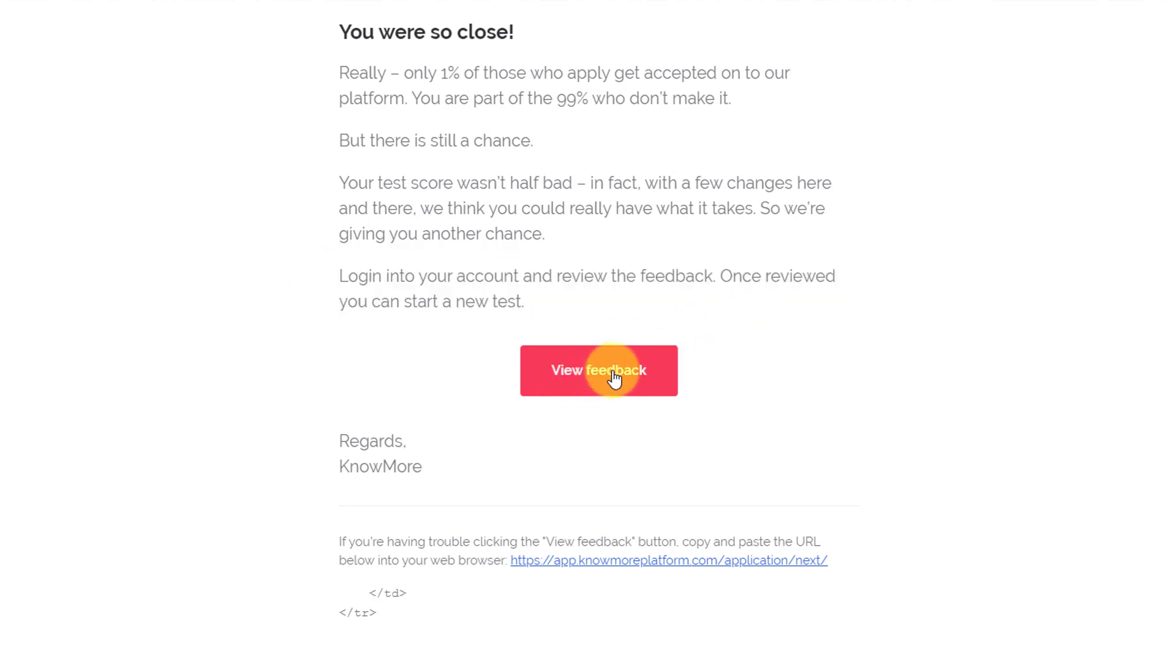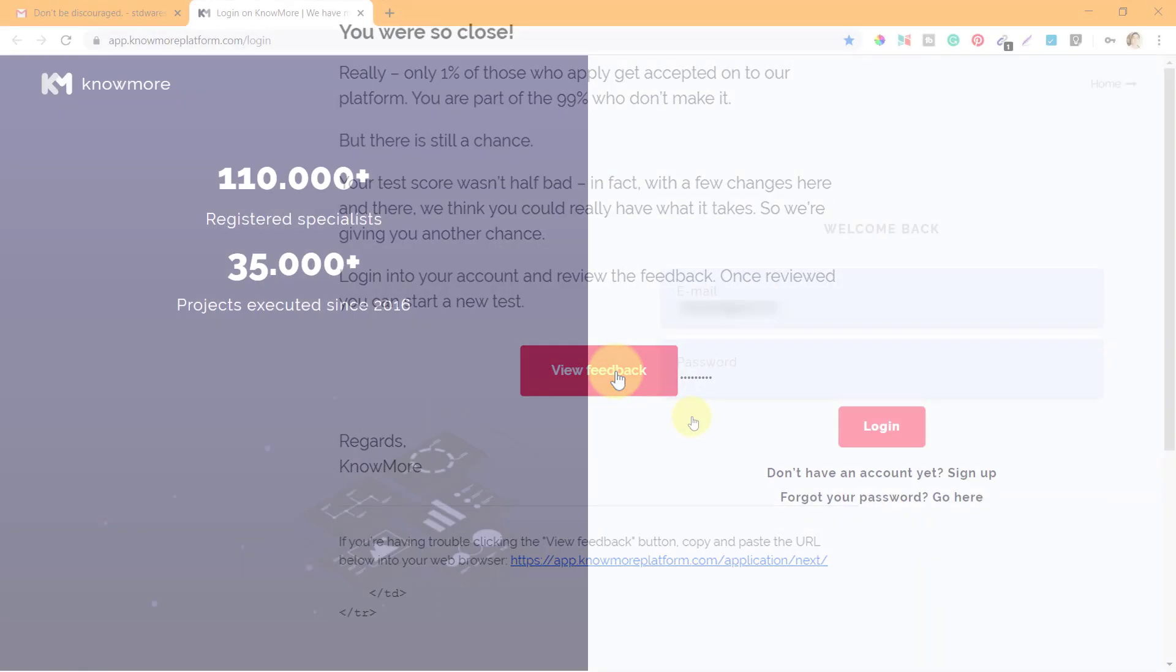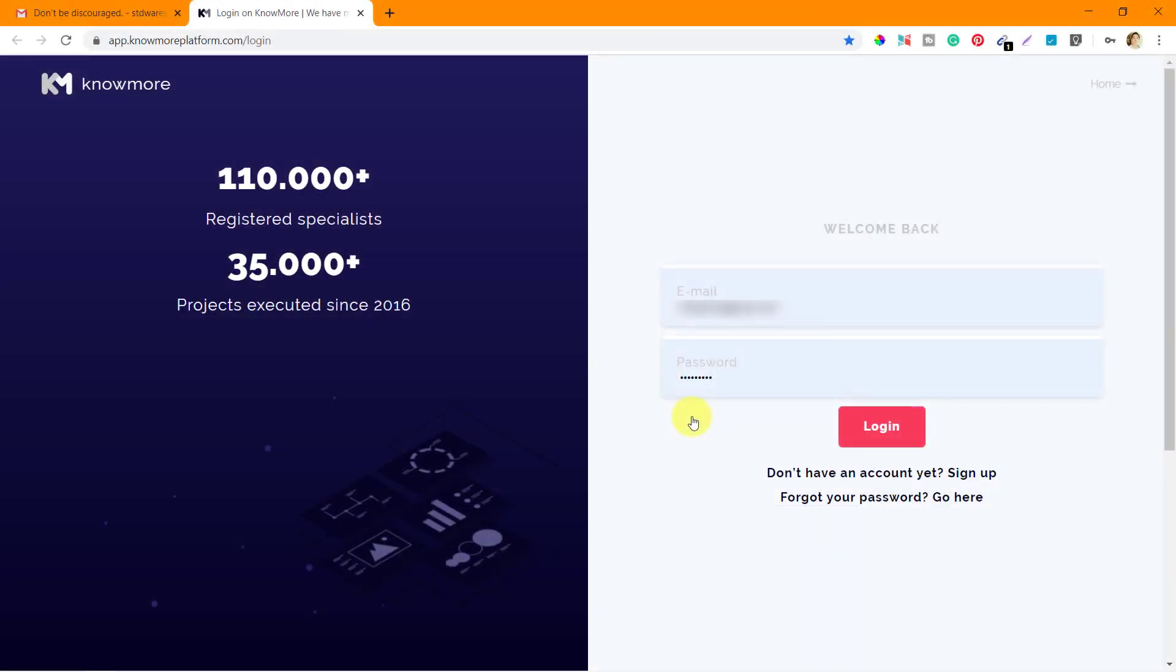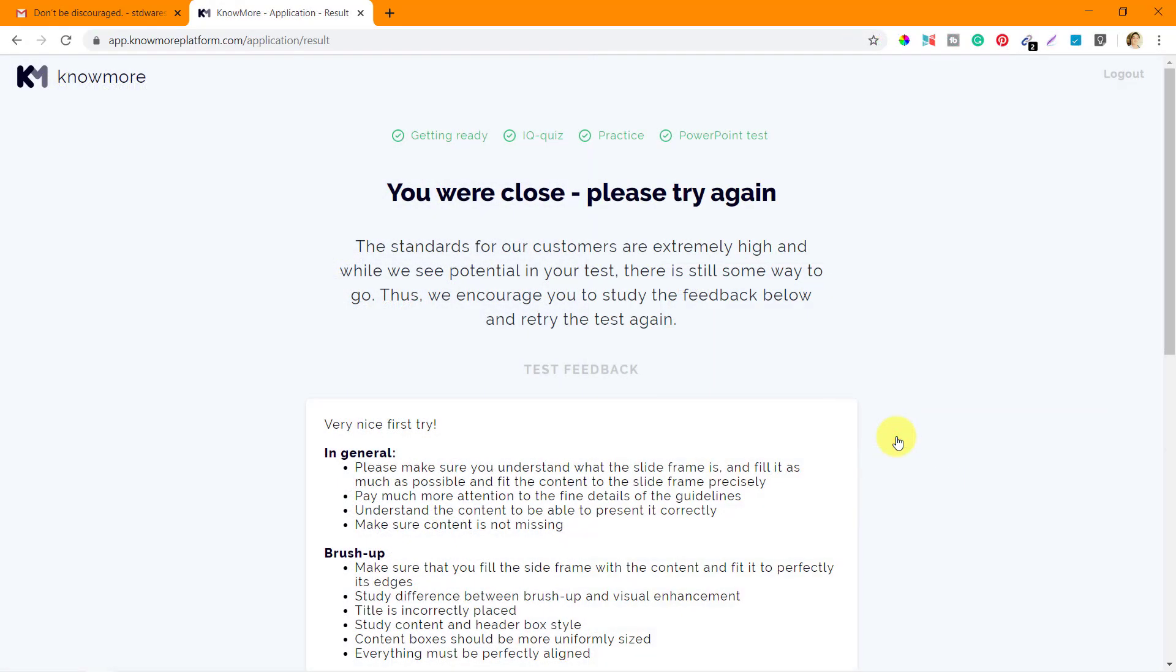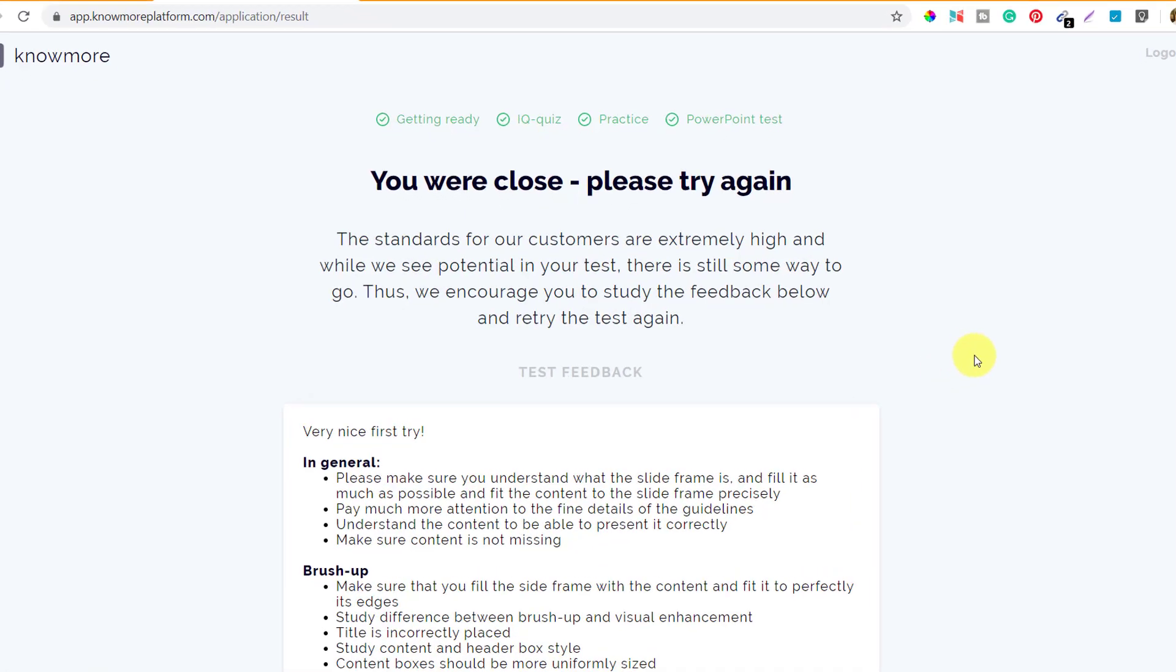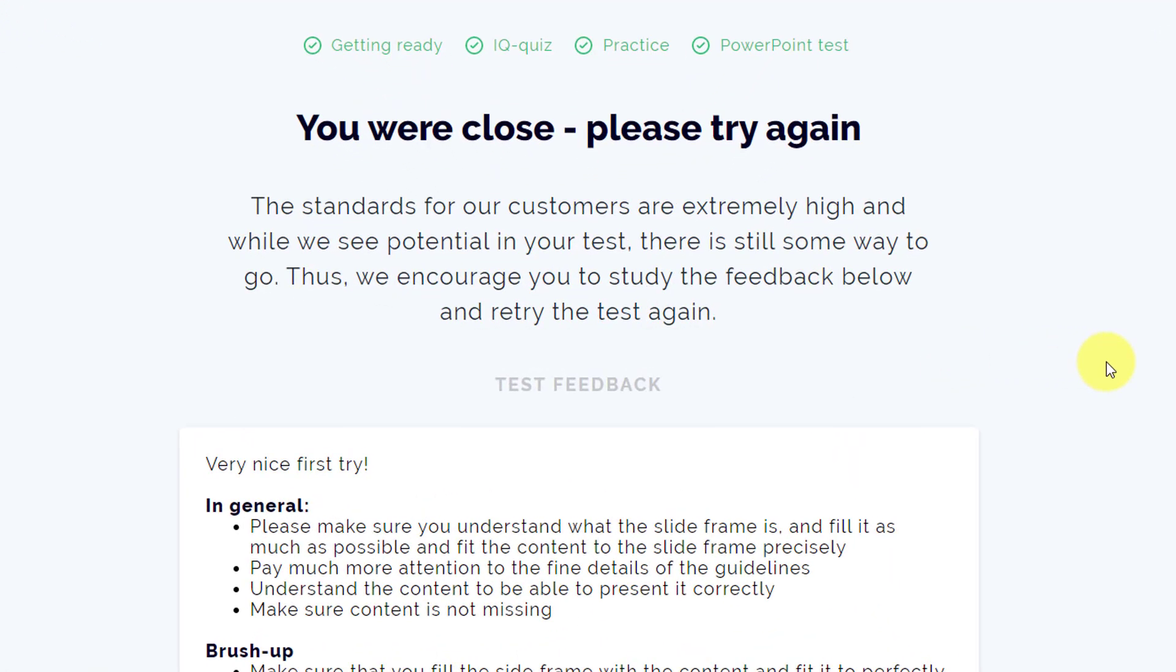Let's click on view feedback and see what they have given me as feedback to the first attempt that I made. So let's click on the button. It brings me to the Knowmore platform login screen. Let me login with my email ID and password. Alright, so I am on their test feedback page.